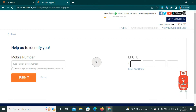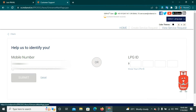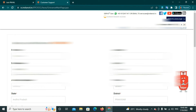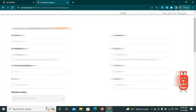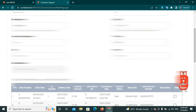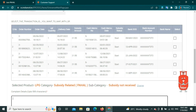Check this mobile number. Enter your LPG ID and mobile number, then click Submit. You will need to enter your name, last name, mobile number, and find your area, then enter the cylinder quantity.